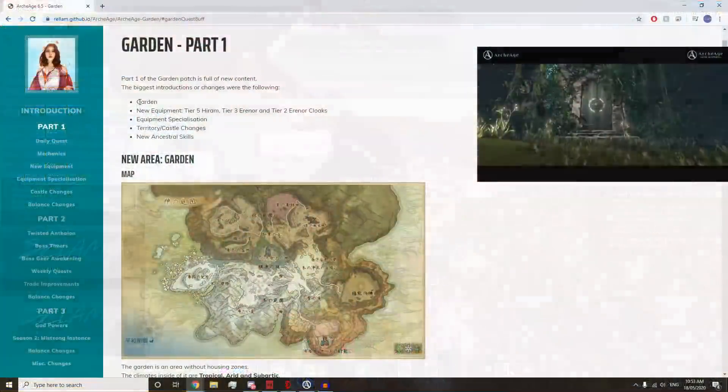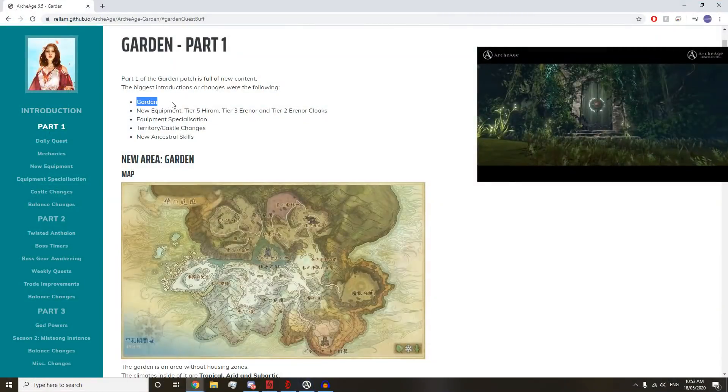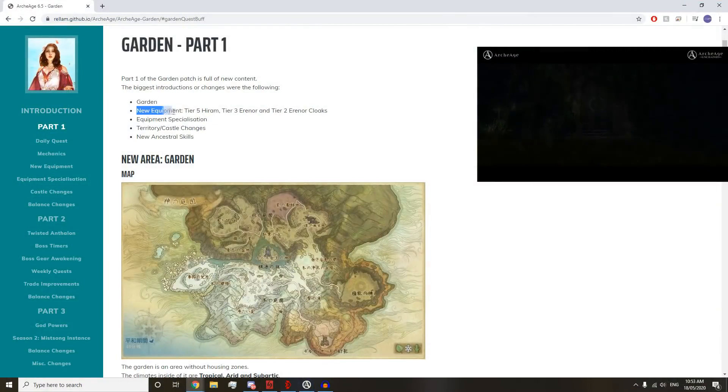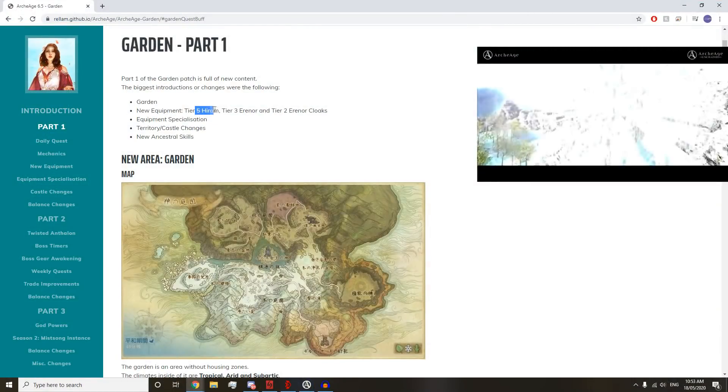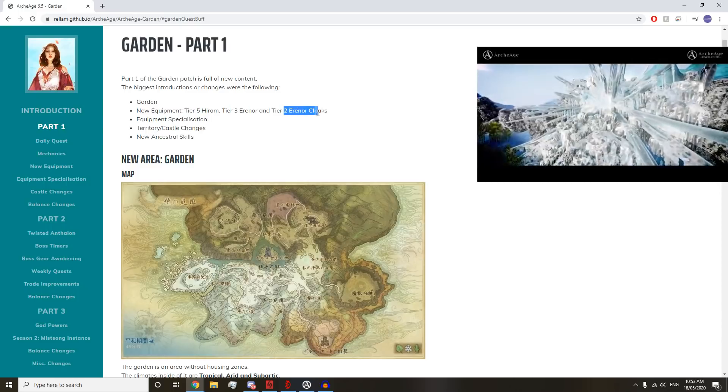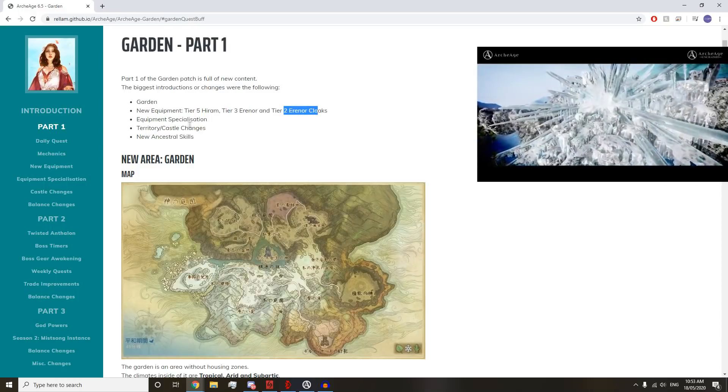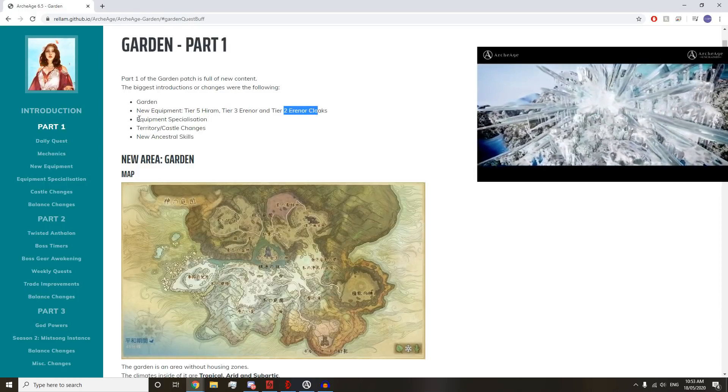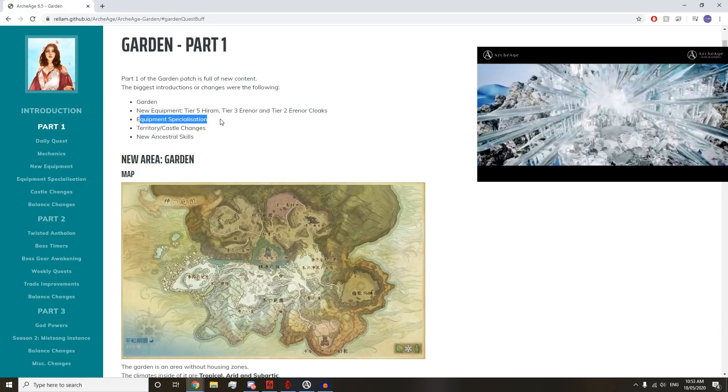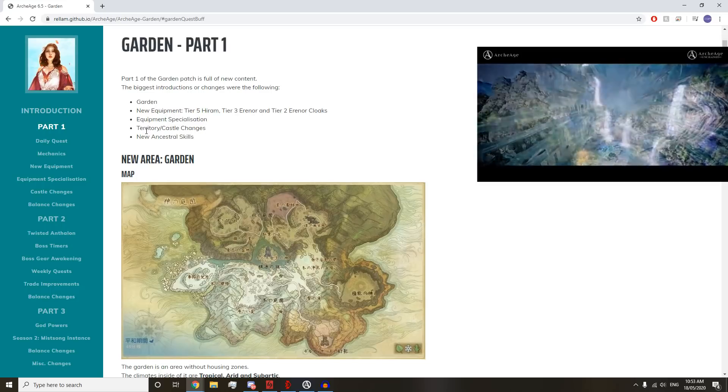A lot of us have seen most of the stuff coming out of Korea already and know what to expect. Some of you have probably already seen most of the stuff we're going to cover in today's video, but we're going to go through and read these patch notes.